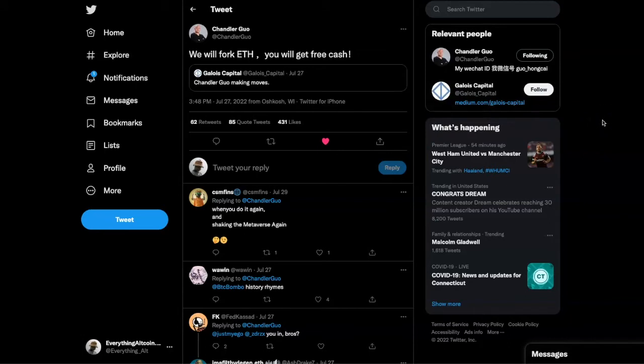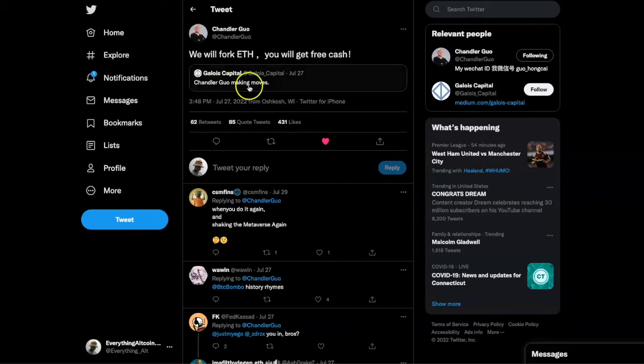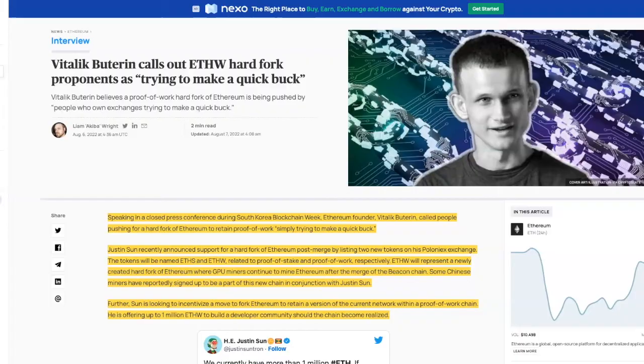At the end of last month, Chandler Guo said we will fork. You will get free cash. It seems they were in the making of forking Ethereum because the miners know that this is not going to be good for them.